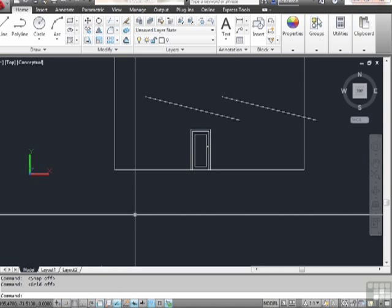F10 turns on your polar tracking, while F11 turns your O-snap tracking on and off. These tracking devices are very powerful and extremely useful, and we'll talk about them in a later section. Just keep in mind that the function keys turn on and off certain tools that allow you to draw more accurately. Make sure to watch the videos that pertain to these specific tools for a more in-depth description. But as we go and draw throughout this training video, we're going to need to turn these off and on, so now you know what I'm talking about.